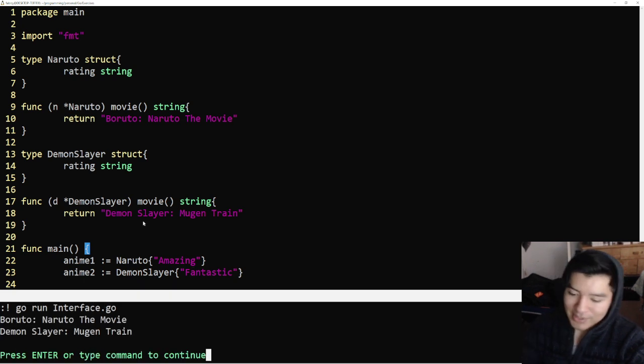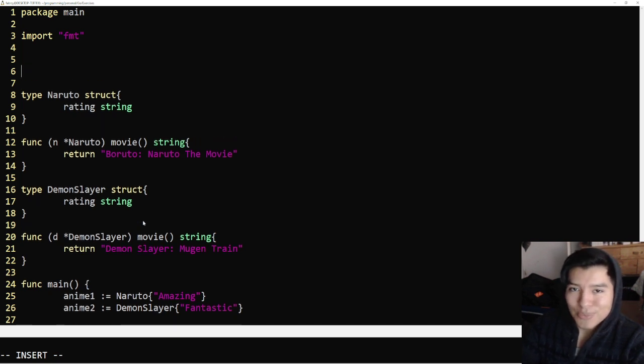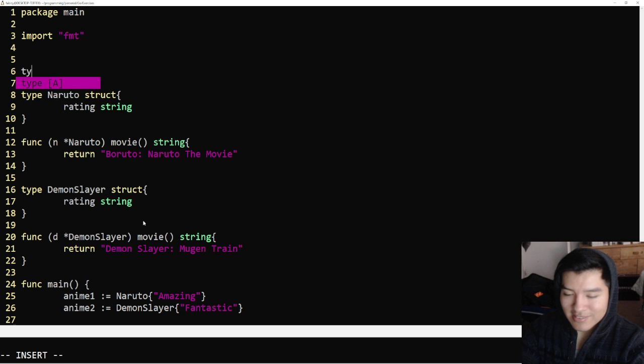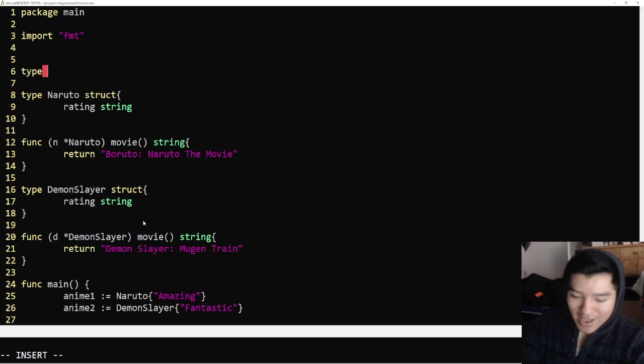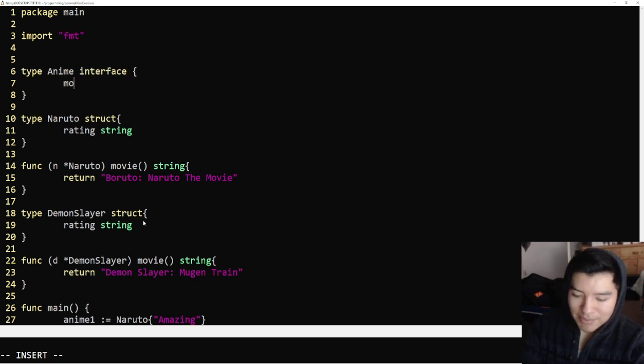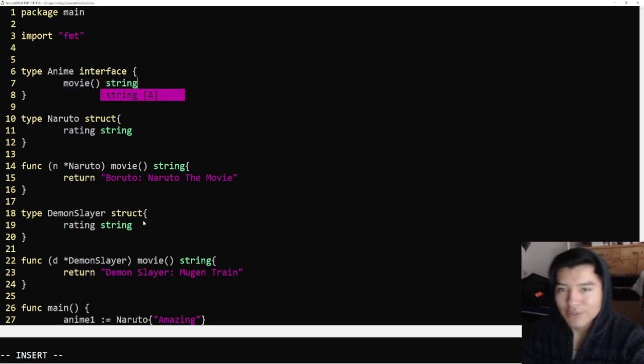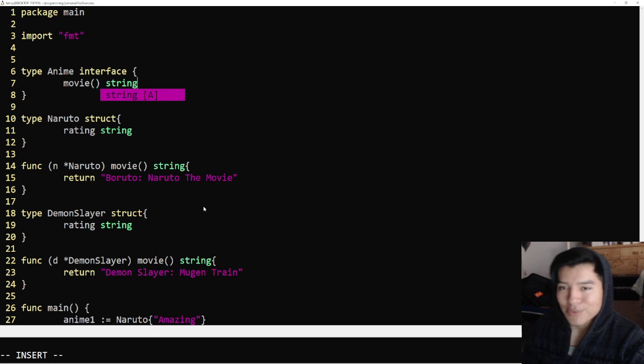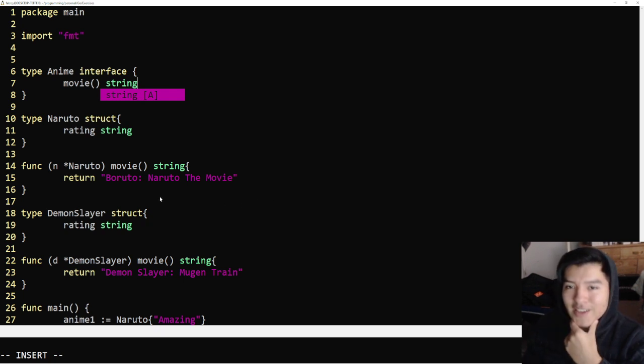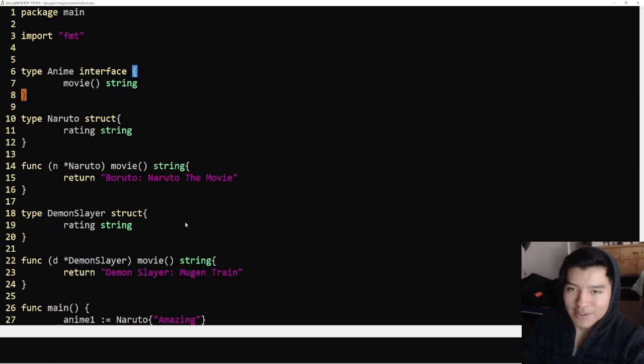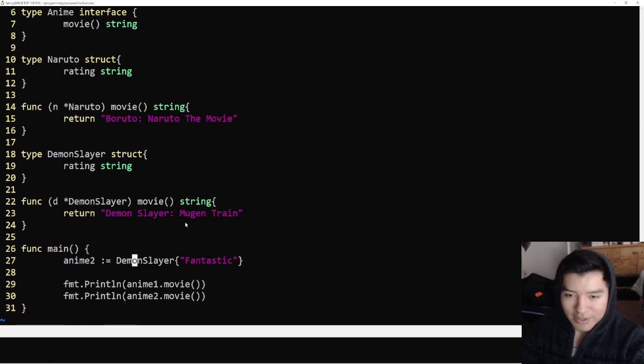Let's go ahead and see if this works. There you go, it's working. Let's go ahead and make these structures implement an interface. The way we do that is pretty easy. We go up here, and usually the interface is at the top. We're going to say type anime interface, and we're going to make it implement the movie function and it's going to be returning a string. We have to put the return type as well.